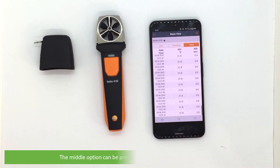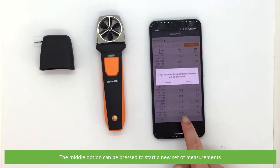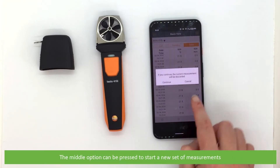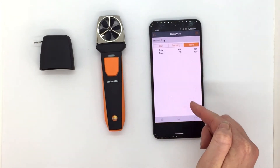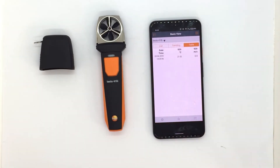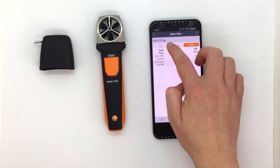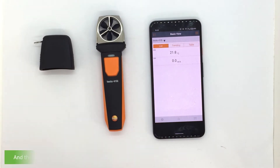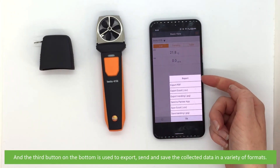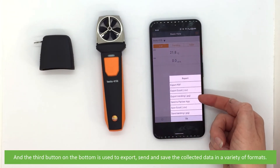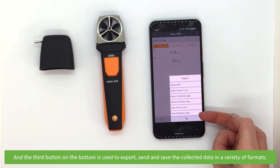The middle option can be pressed to start a new set of measurements. The third button on the bottom is used to export, send and save the collected data in a variety of formats.